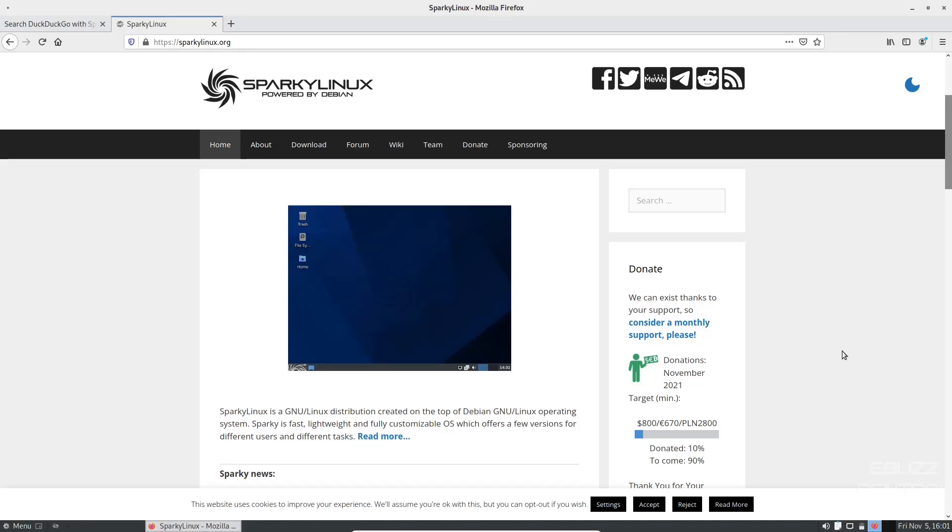Hey everybody, this is Troy with eBuzz Central. Today we're going to take a look at Sparky Linux, the newest release. It's got the Mate desktop and it's based on Debian.